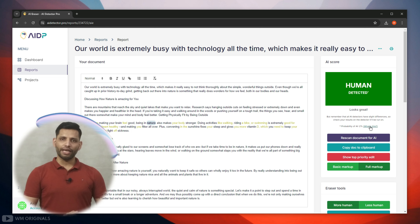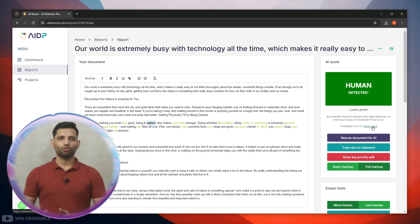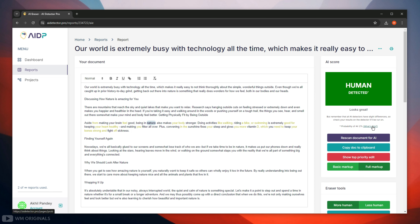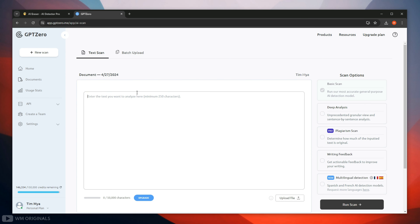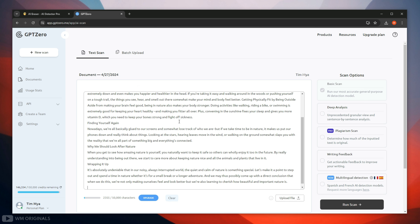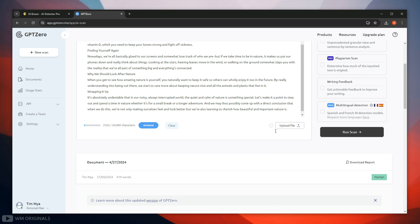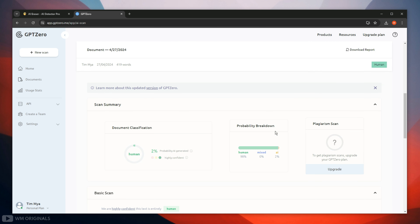Now let's check the AI score using GPT0. Copy the content by clicking 'Copy Doc to Clipboard.' Now here we are on GPT0. Simply paste the content humanized using AI Detector Pro and then click run scan. It starts scanning for AI score, and here we have the results — it shows 98% human and just 2% AI.